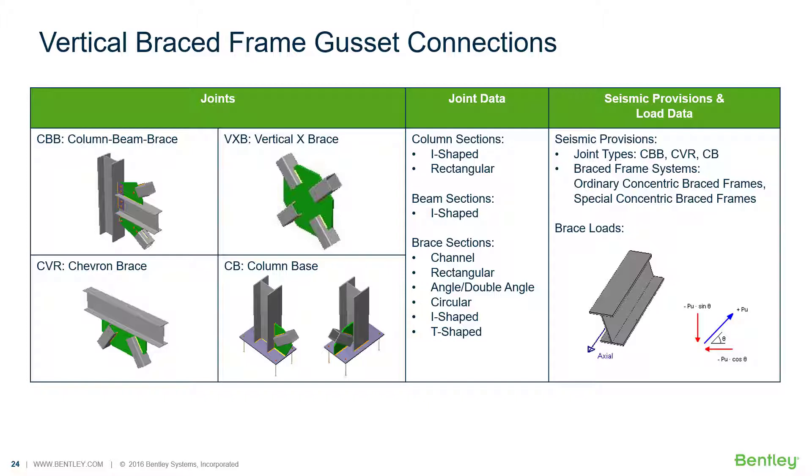In this series of videos we will be focusing our attention on the steel connection workflow for designing gusset connections for a variety of different vertical bracing situations. The different vertical brace joints that we have available in RAM Connection Standalone include the column beam brace joint, the vertical X brace joint, a chevron brace, and also a column base with a gusset connection.